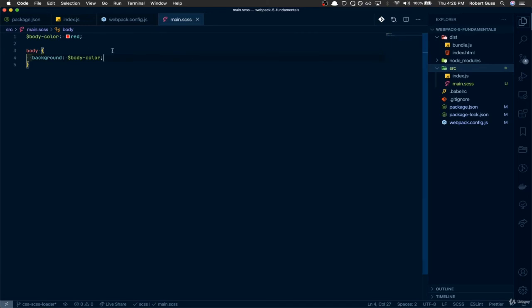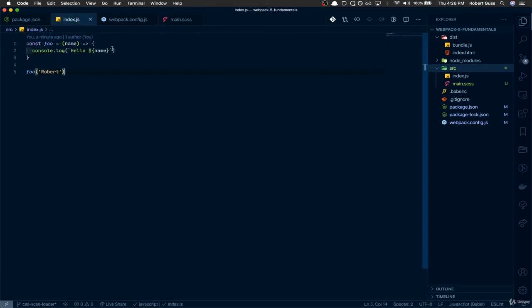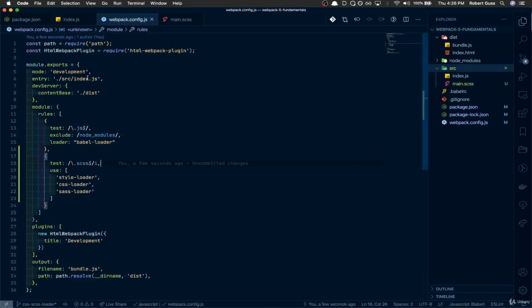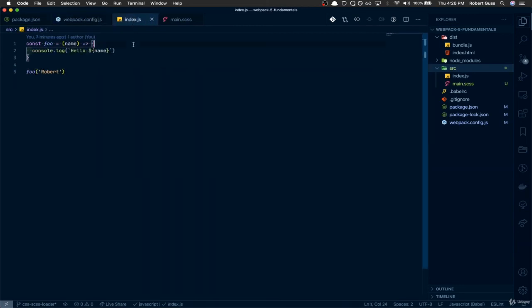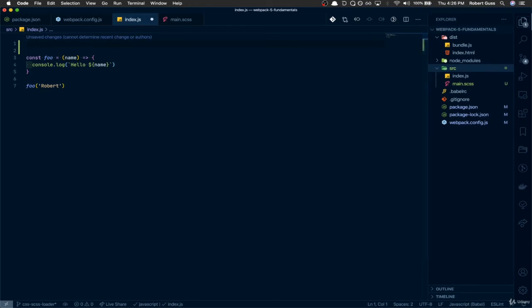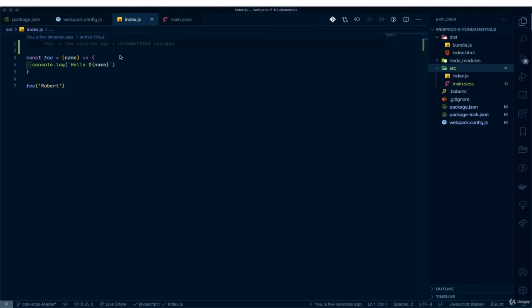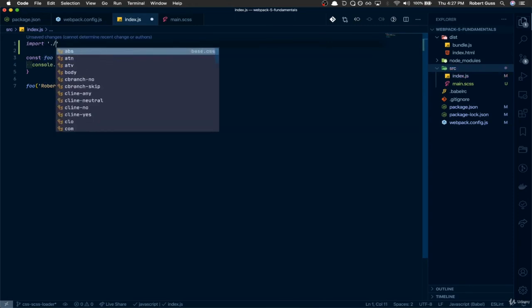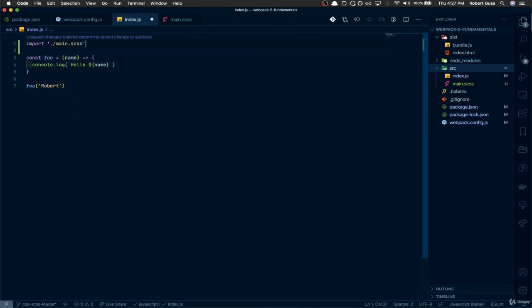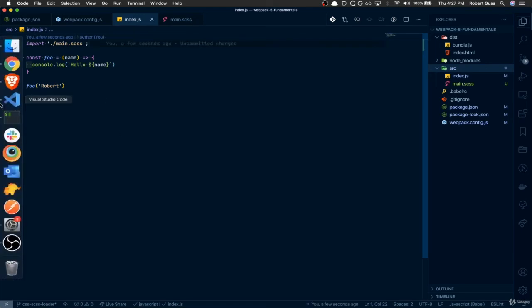We've got our Sass file, but now we need to import it inside of our index.js. Because everything needs to come through index.js — that's the entry point into Webpack. So let's add: import './main.scss'.